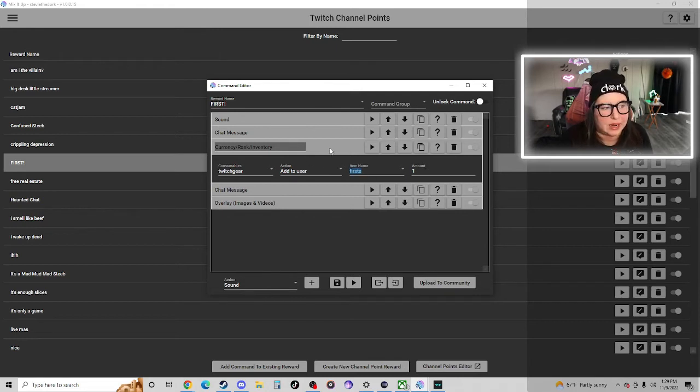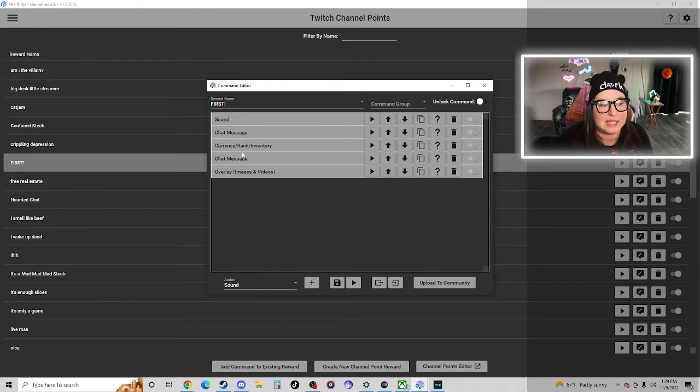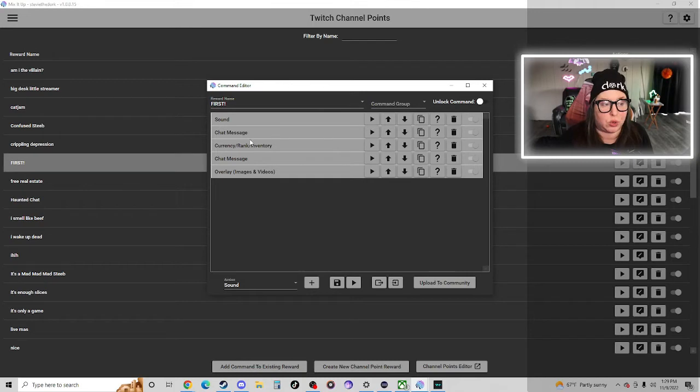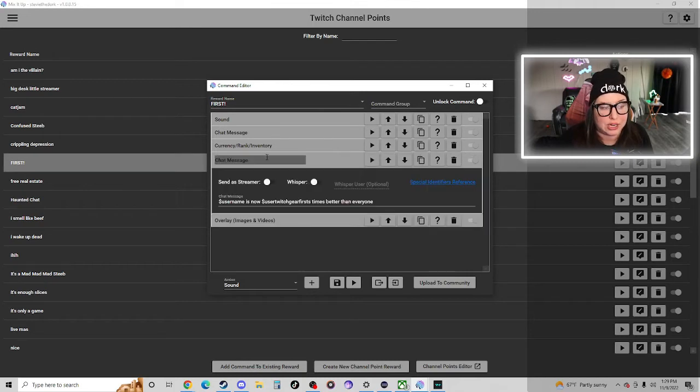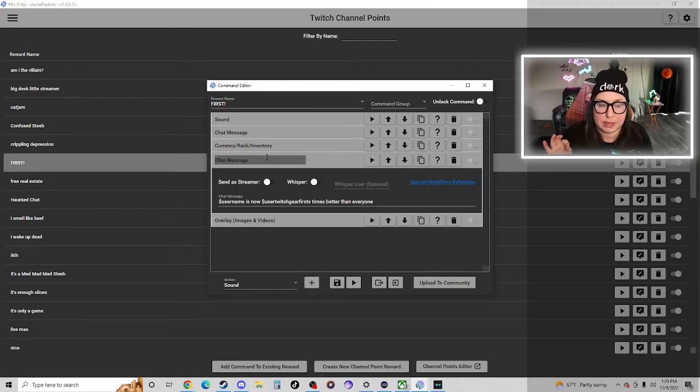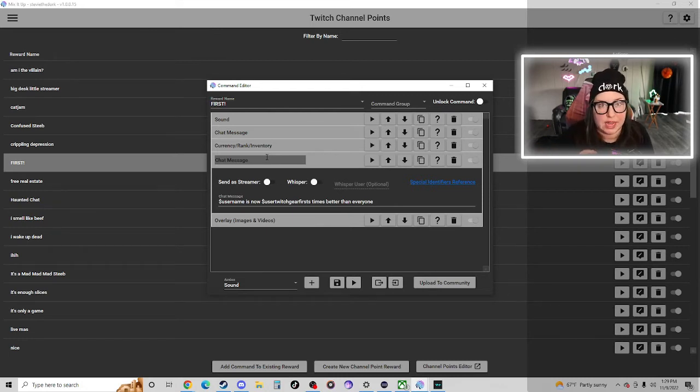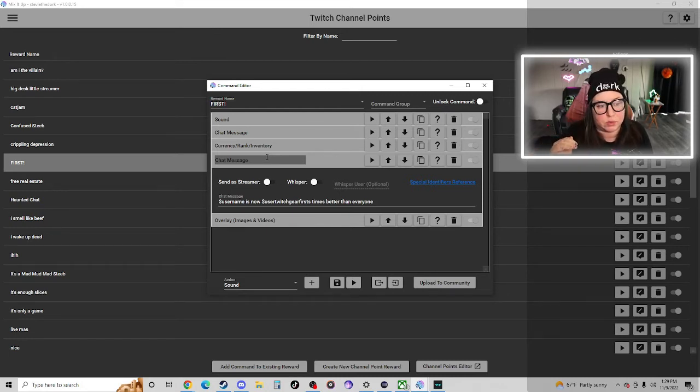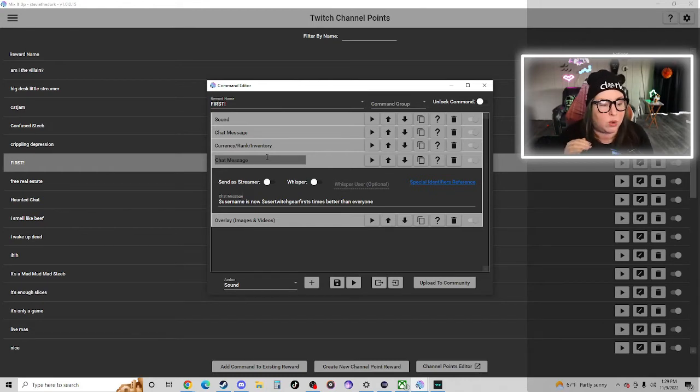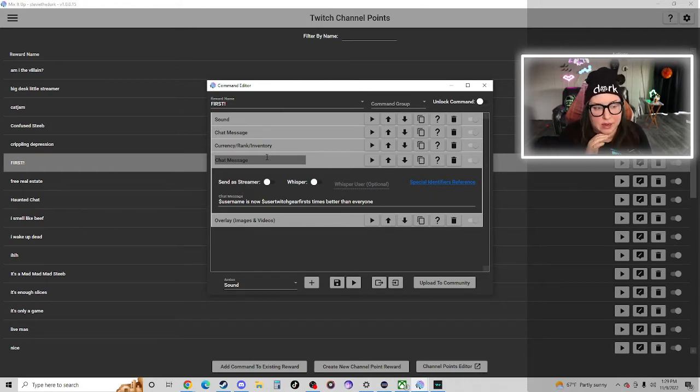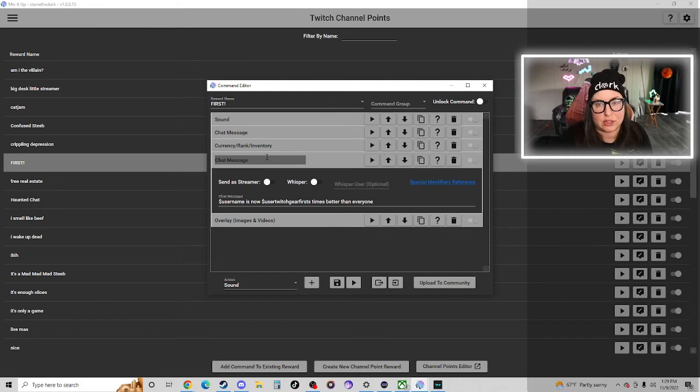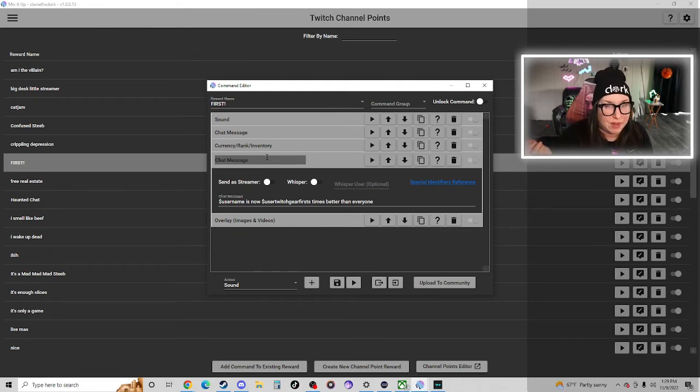Now this is where we'll reference the inventory in our second chat message. So I made a chat message that pops up in chat that says Stevie the Dork is first, get wrecked nerds. And then the second message that pops through will say Stevie the Dork is now one time better than everybody, or however many they've actually collected. So you can keep track of how many times you hit that first button.